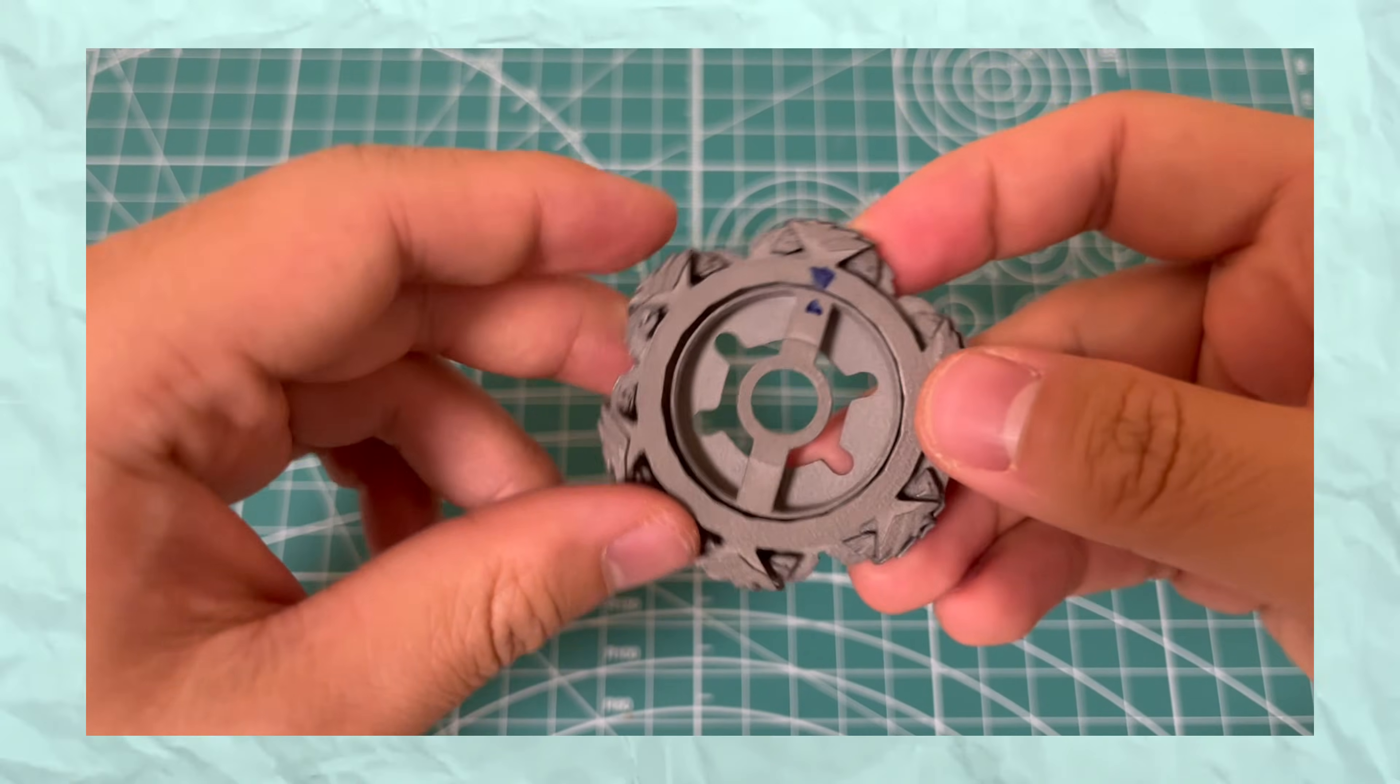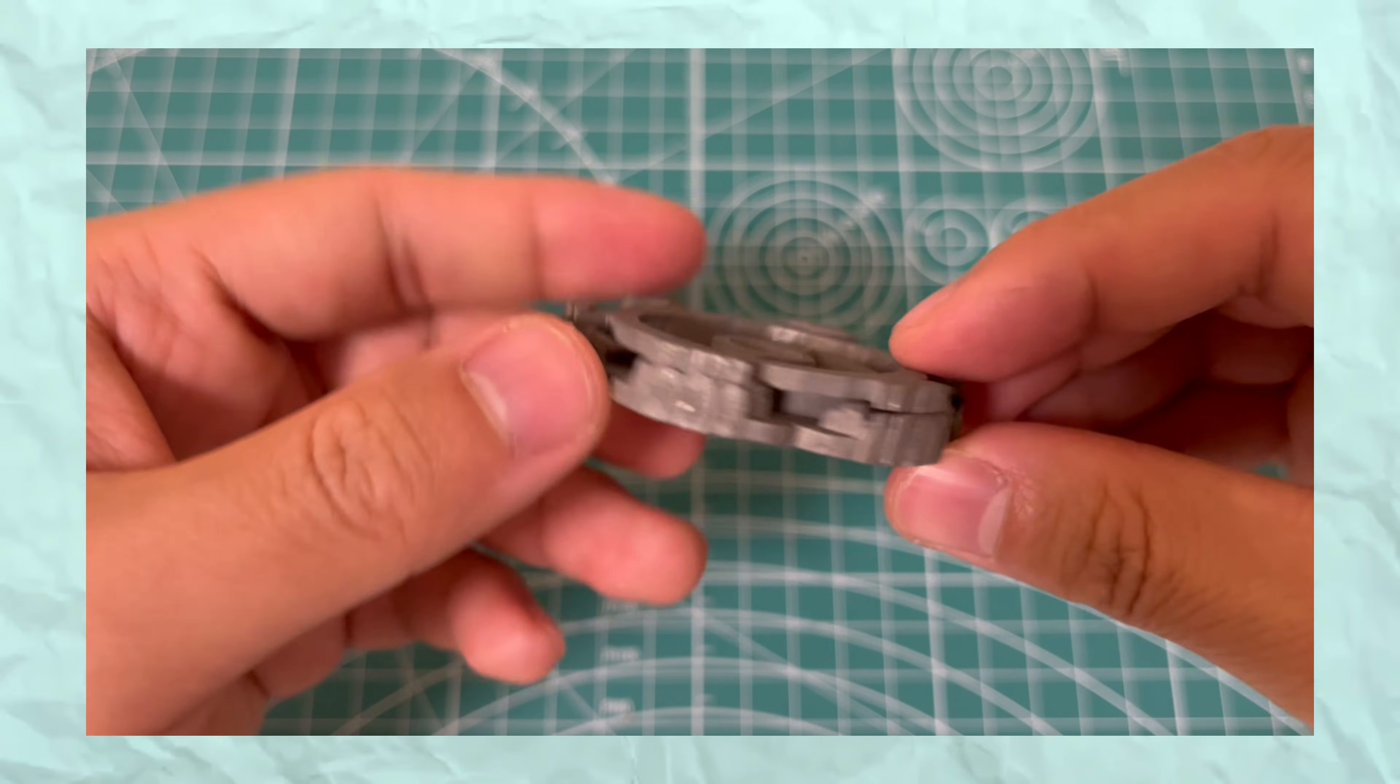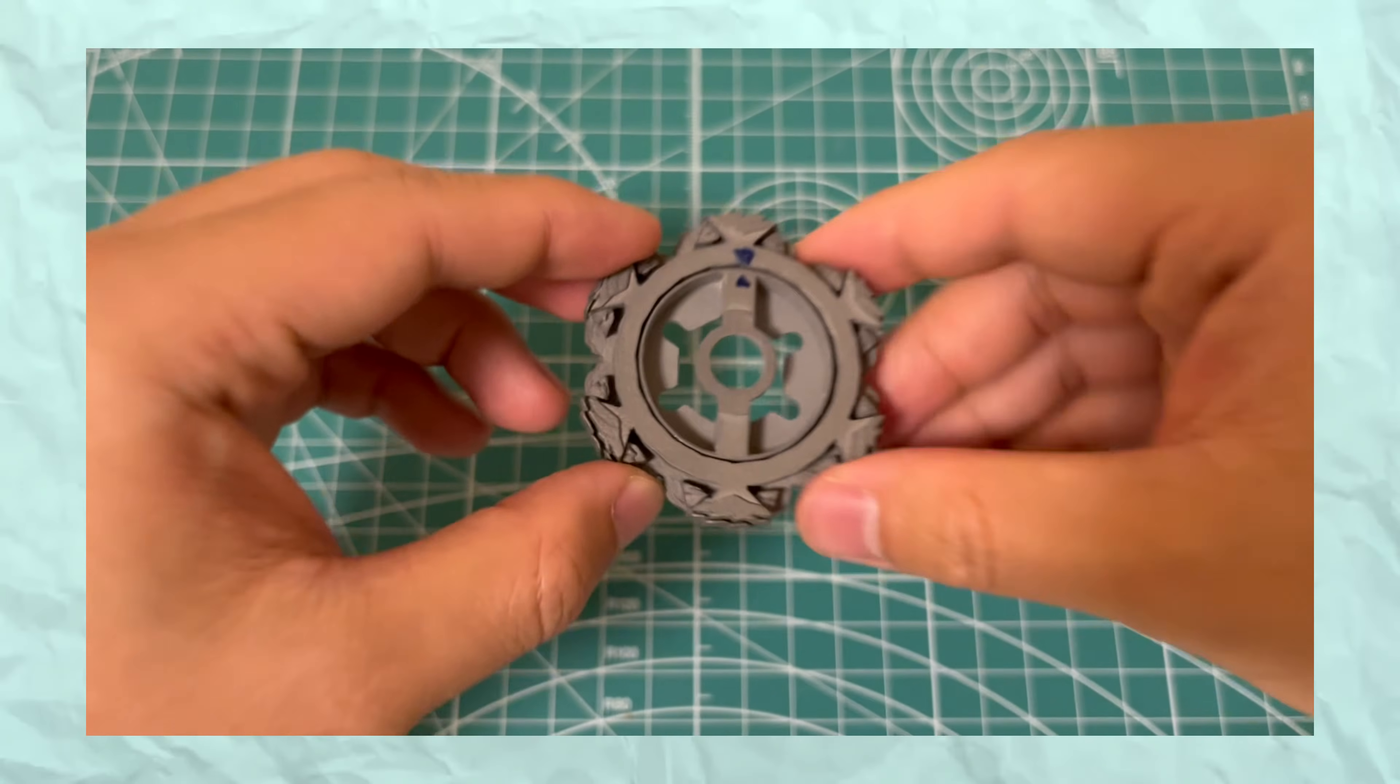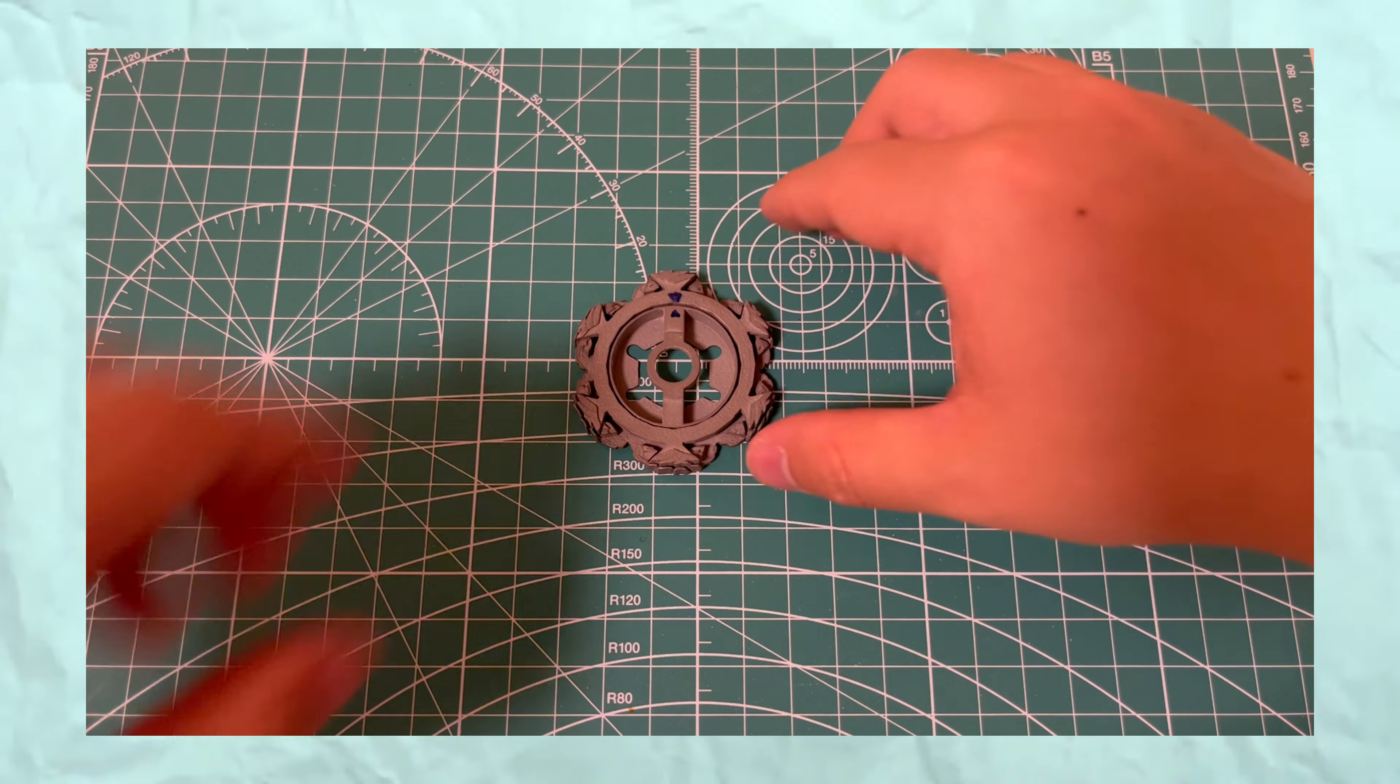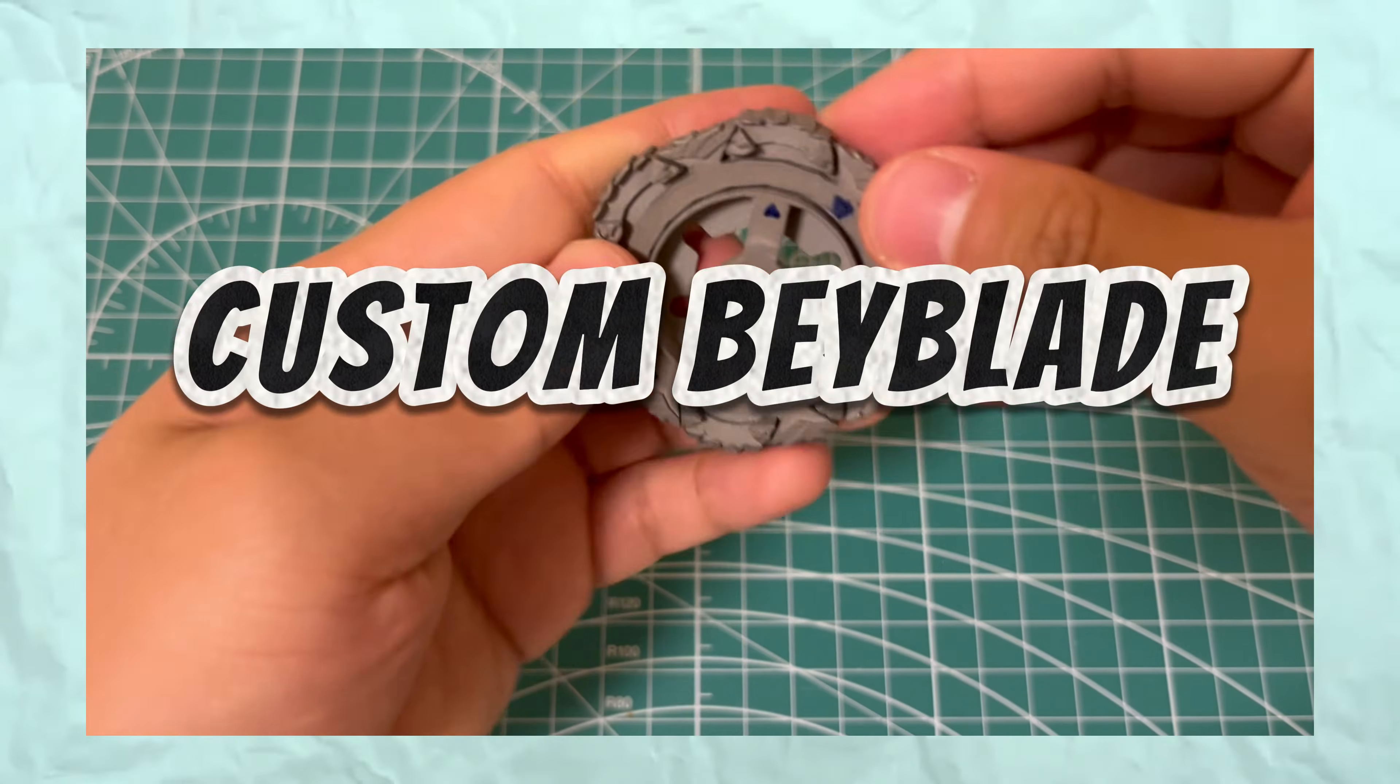If you have been keeping track, this entire process took nearly 3 months from start to finish, and the grand total came out to be $112.48 USD at the time of this video. Prices may change, so if you decide to work with either of these two, definitely inquire into any updated pricing. So there you have it. That was the entire process from beginning to end on how I made this custom Beyblade.